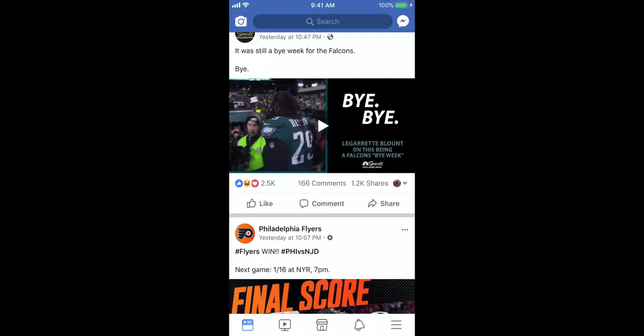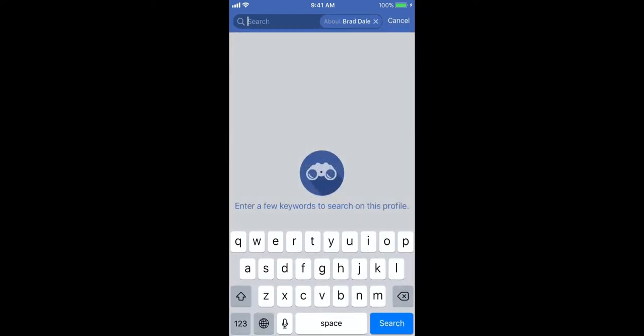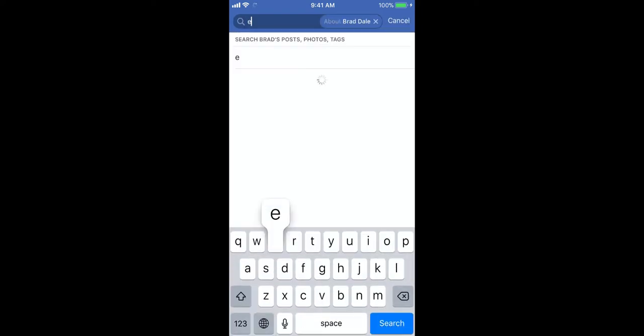Hi everyone, this is Brad. If you would like to search within your Facebook profile for a specific keyword, on the bottom right you can see the three lines — select the three lines, and then select the magnifying glass up top.